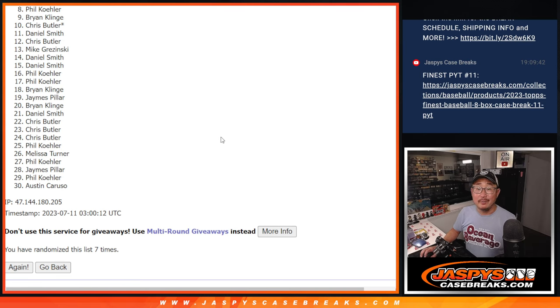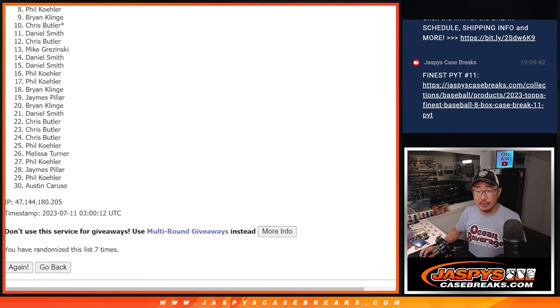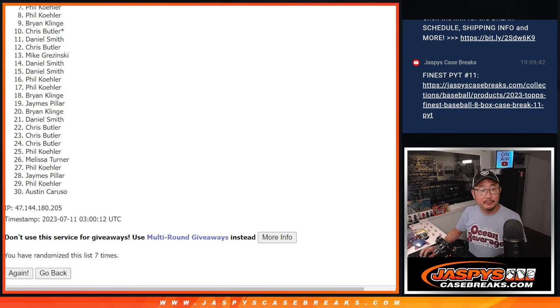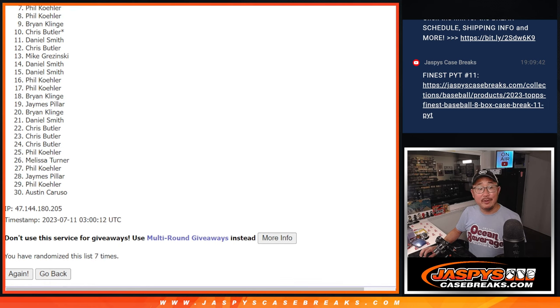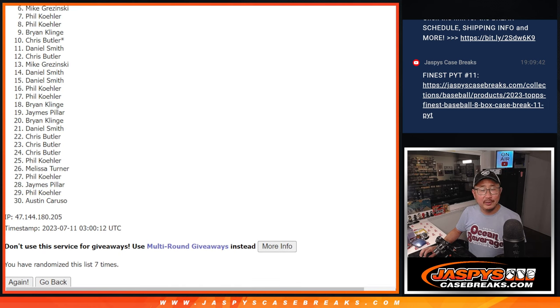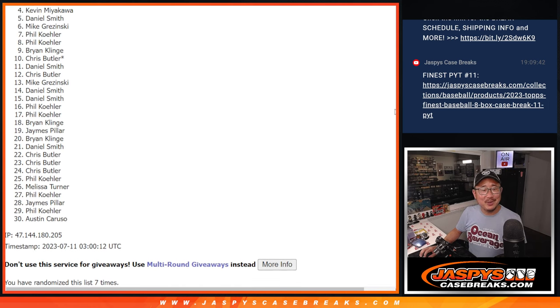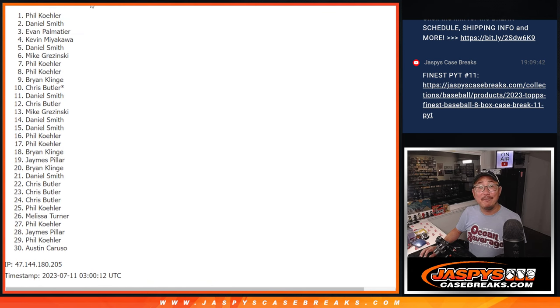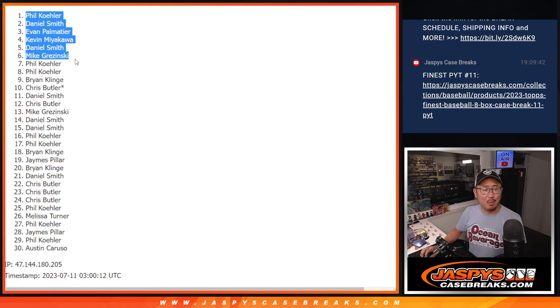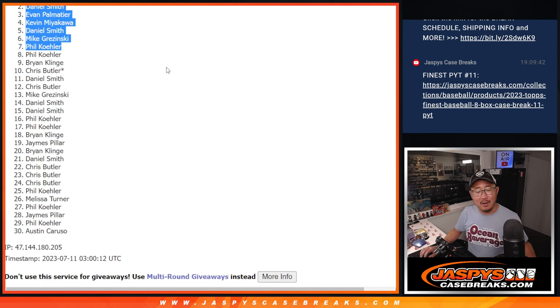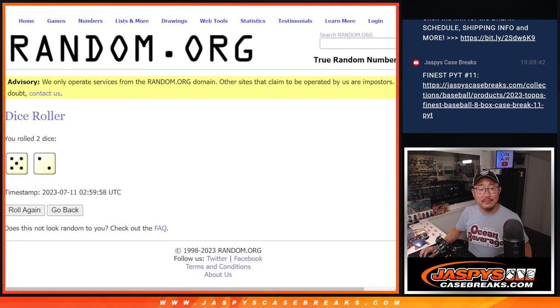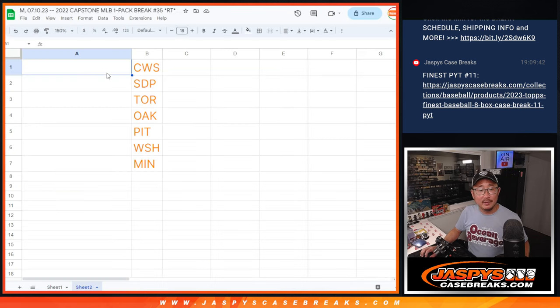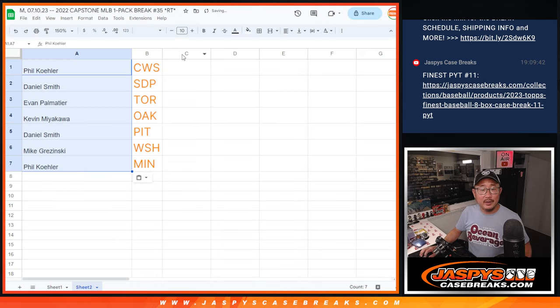Top seven, happy times for you because you're in the next break. Phil is happy. There you go, Phil. No, we weren't worried about it. Mike, Daniel, Kevin, Evan, Daniel, and Phil again. We weren't worried at all, Phil. Not worried at all. After seven, there you go.